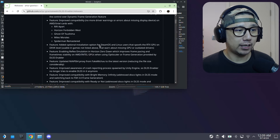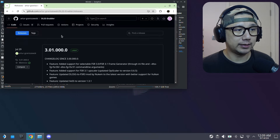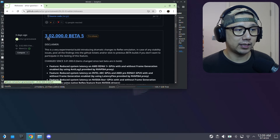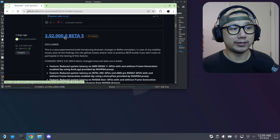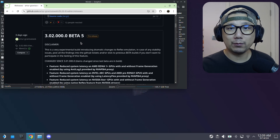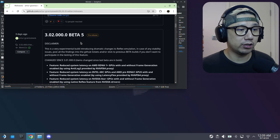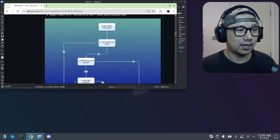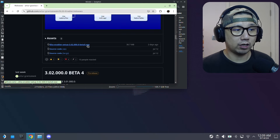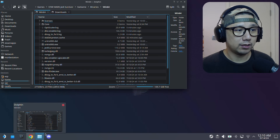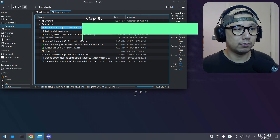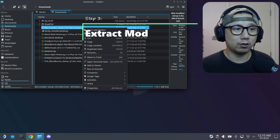Go to the DLSS Enabler GitHub page, then releases. I'm using the pre-release version 3.02.000.0 beta 5, which came out three days ago. Depending on when you're watching this, you may be using a later version. Go to Assets and download the exe.